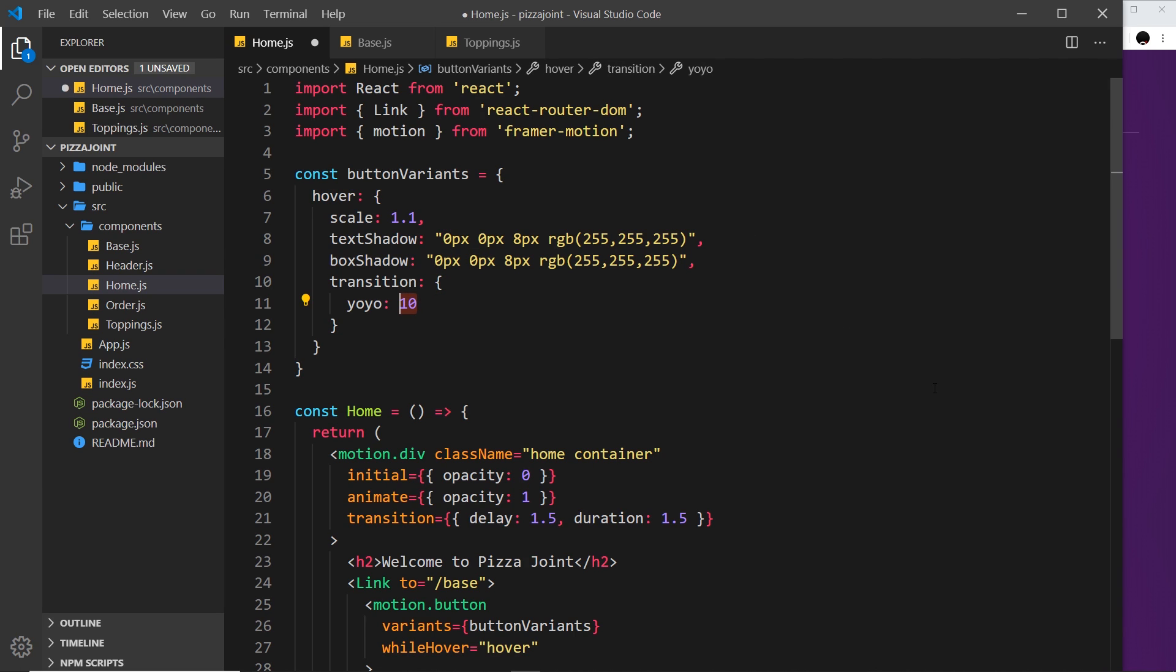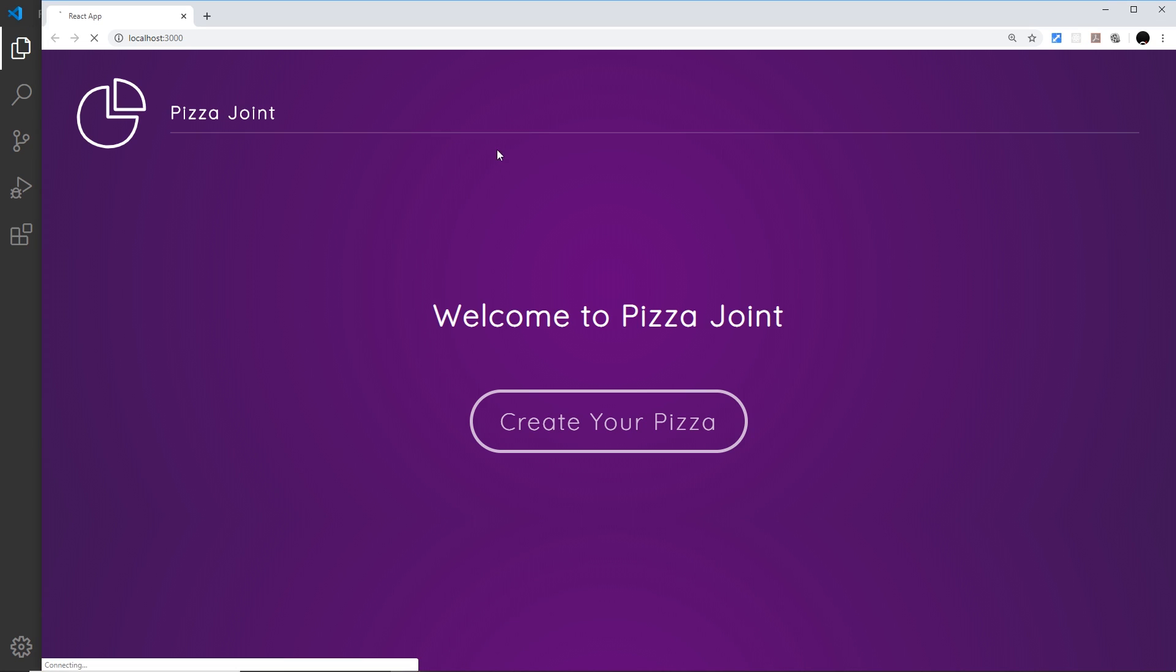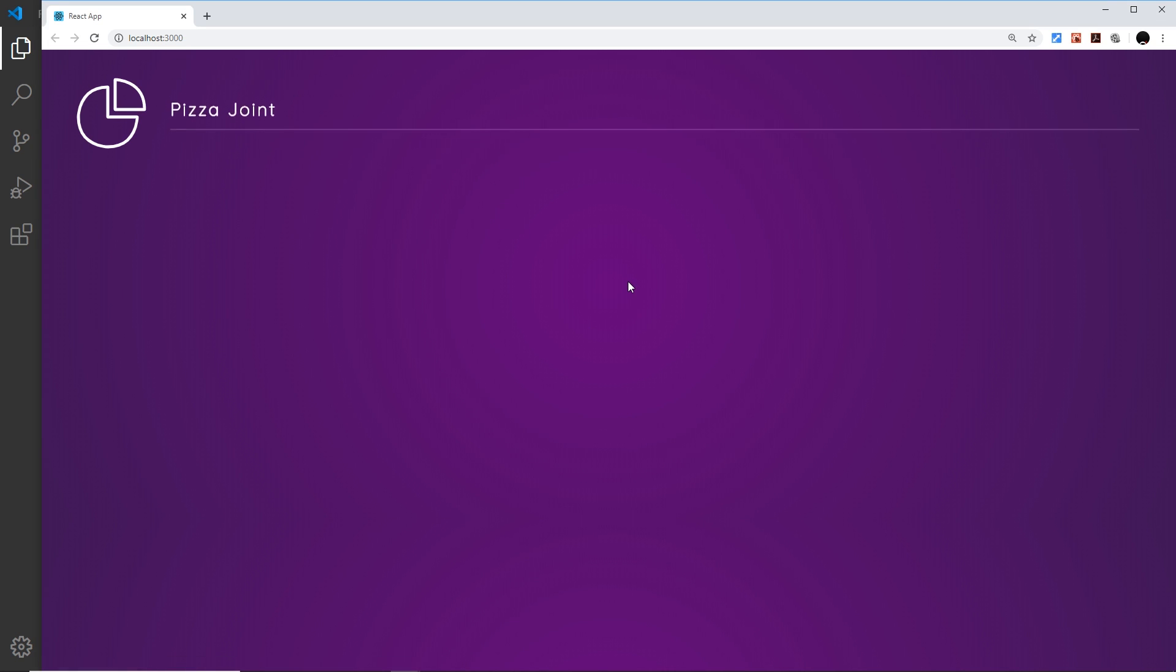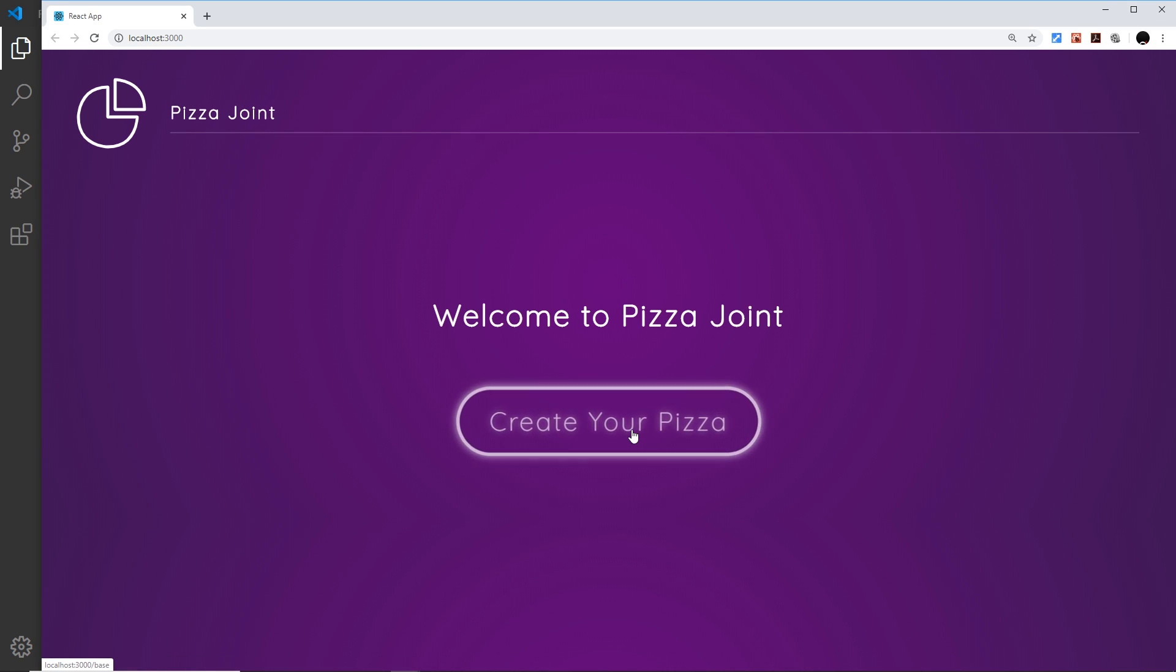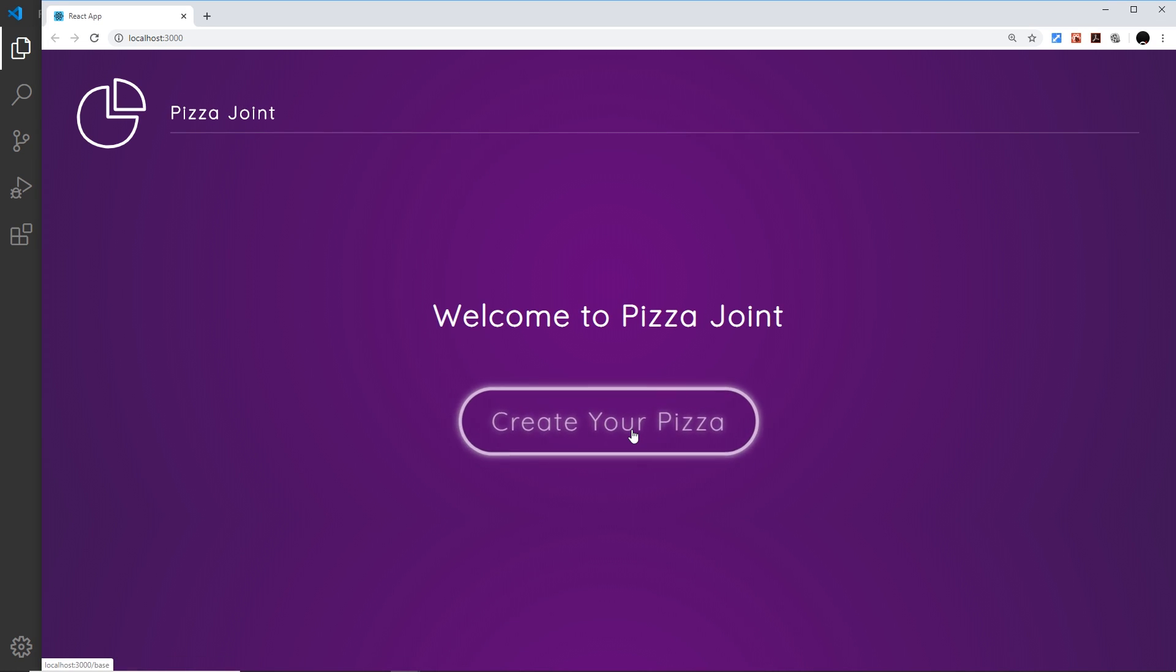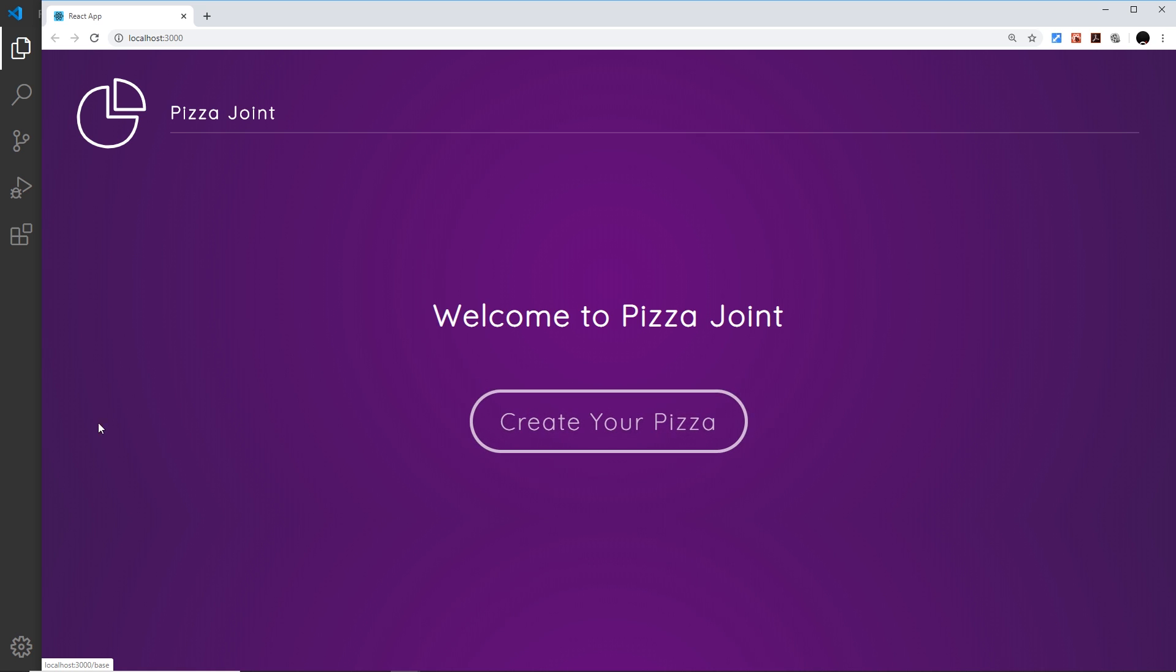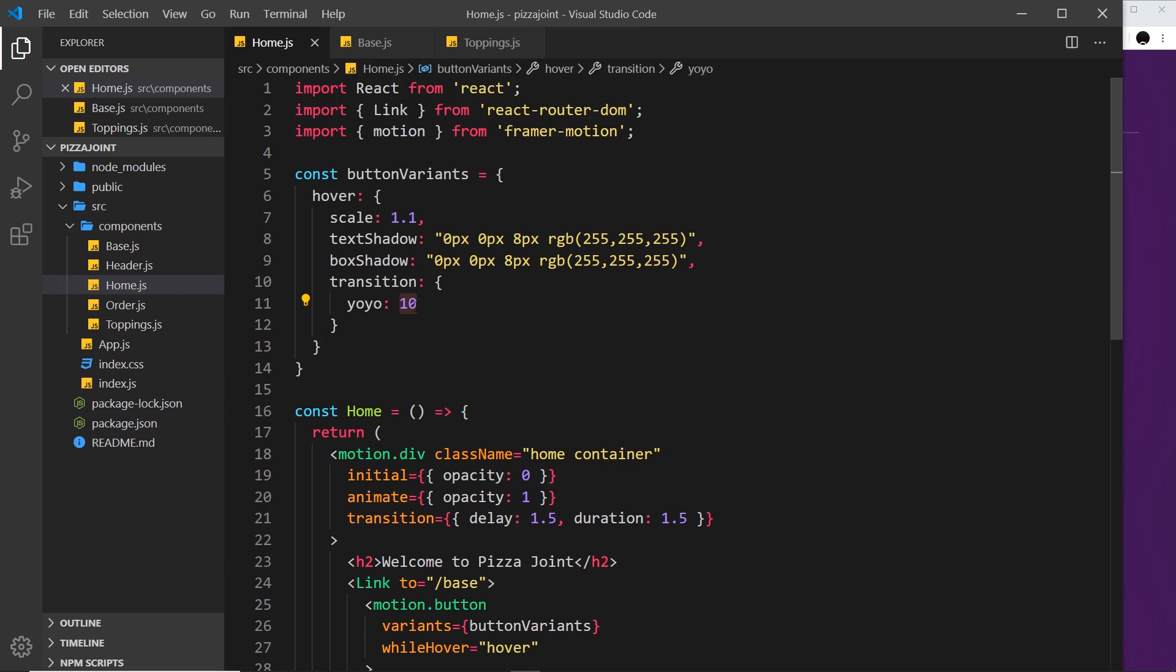So let's save that and see what it looks like. If I hover over this in a second then we should see it go about 5 times in total. There we go. And that is how we use yo-yo.